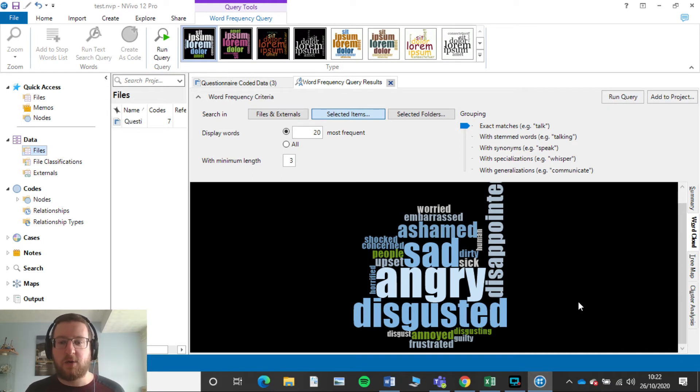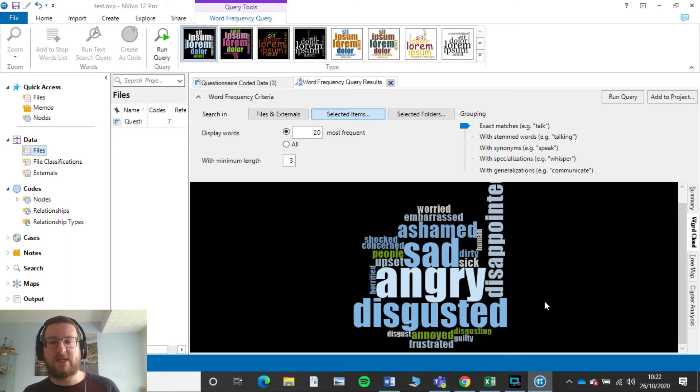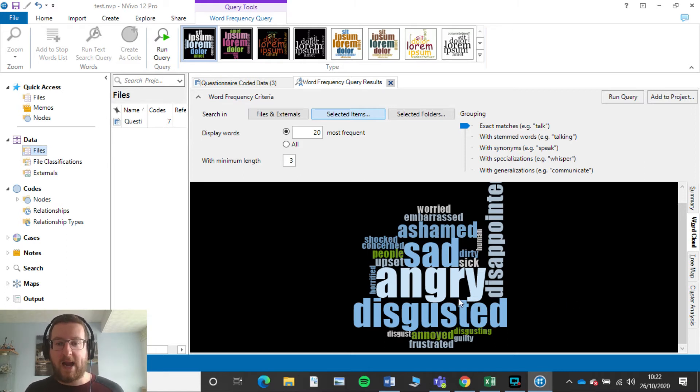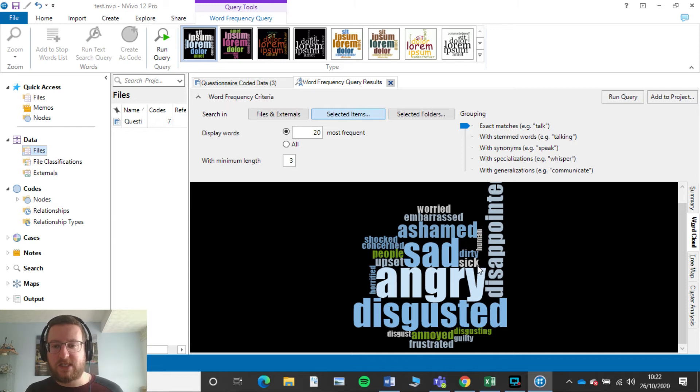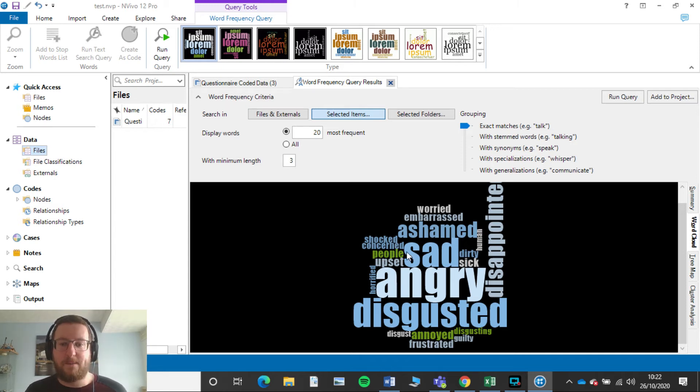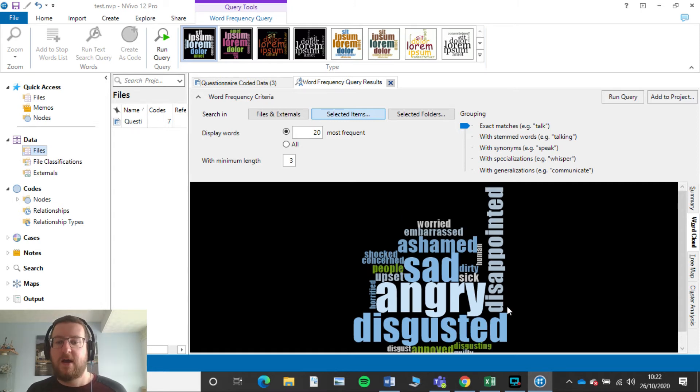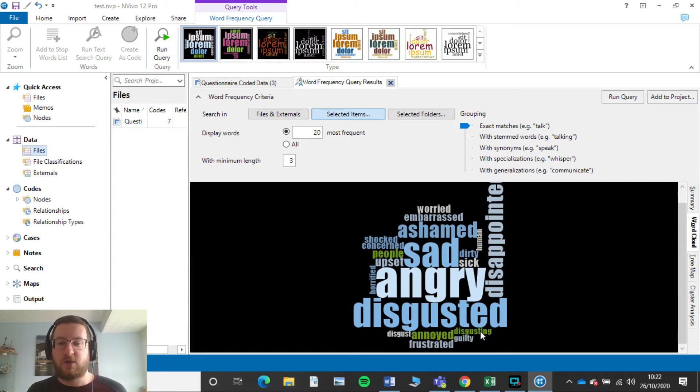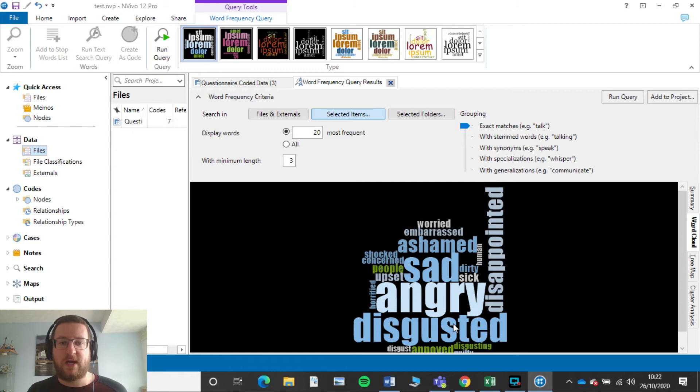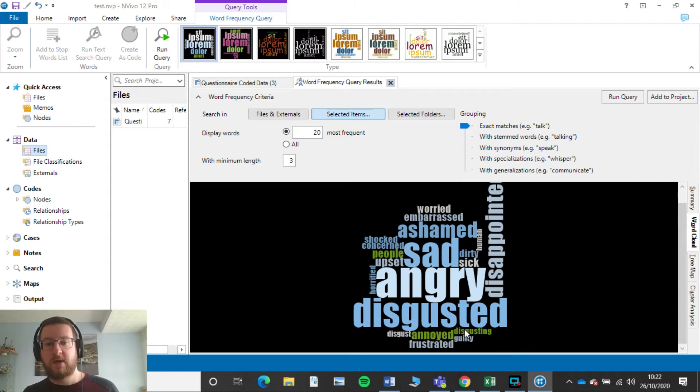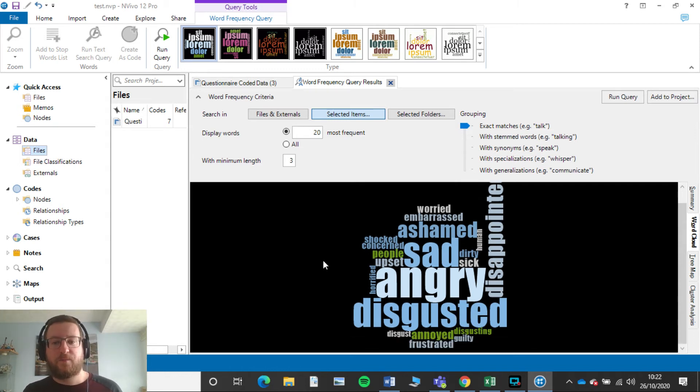So now we can see here, now we've run our query, it comes a little bit more clear what the most 20 selected things are. So we've got angry is our big one, then disgusted, disappointed, sad, dirty, sick, worried, embarrassed, shocked, concerned, disgusting, disgust, all those kind of things. Really important.